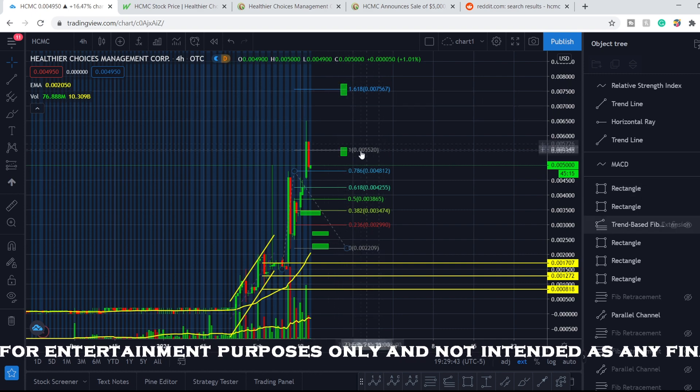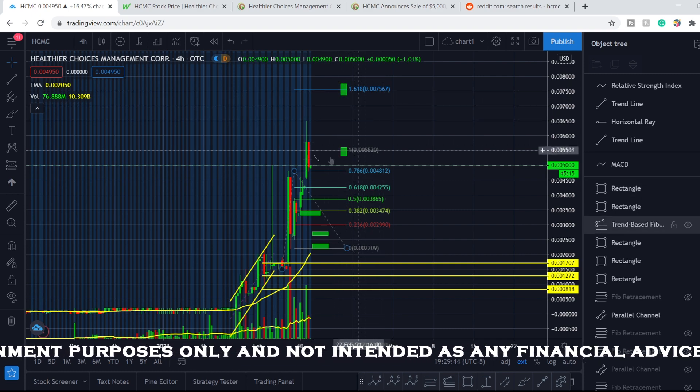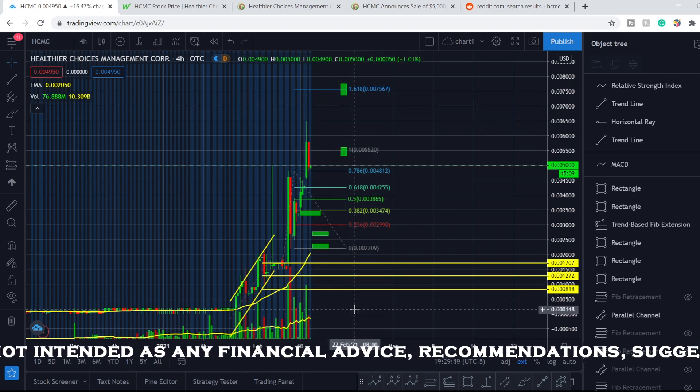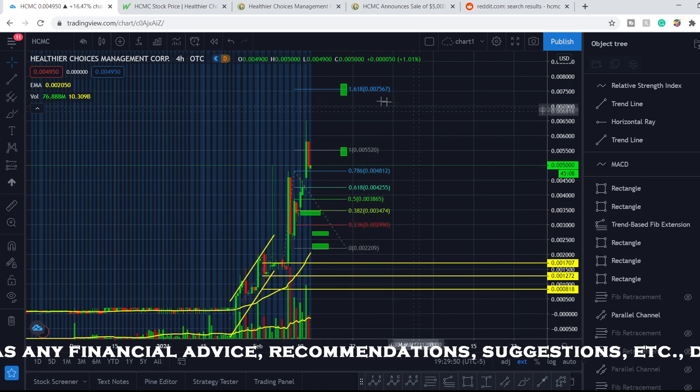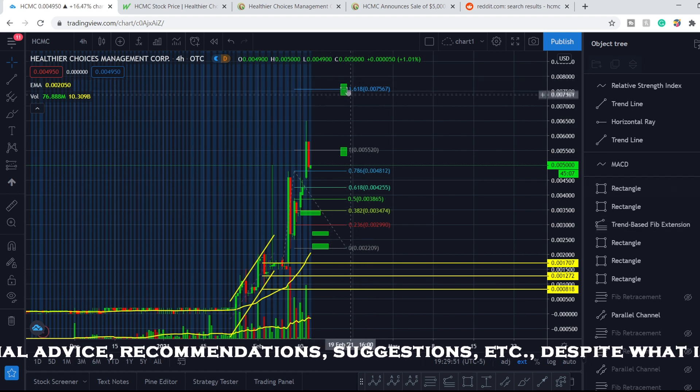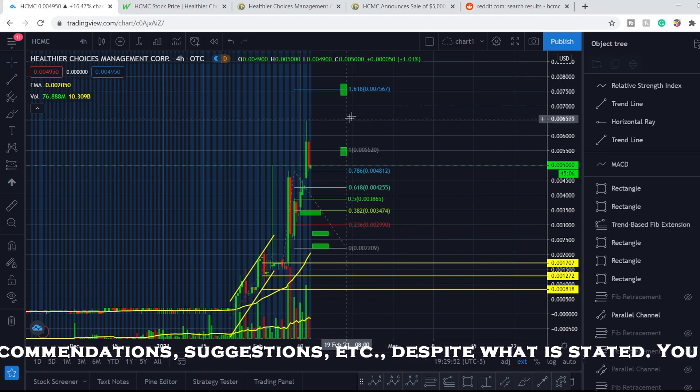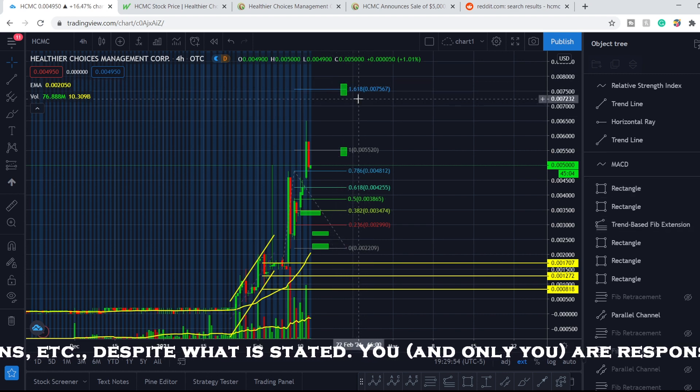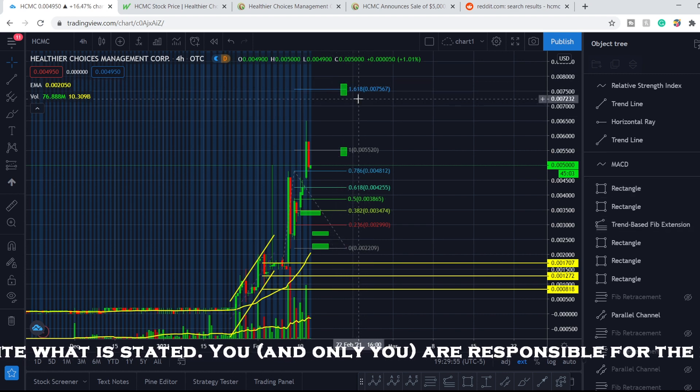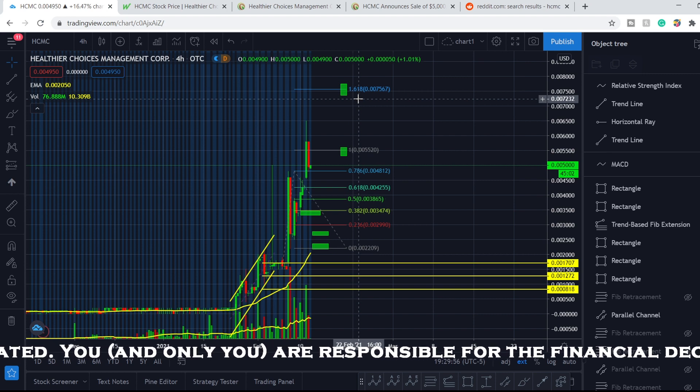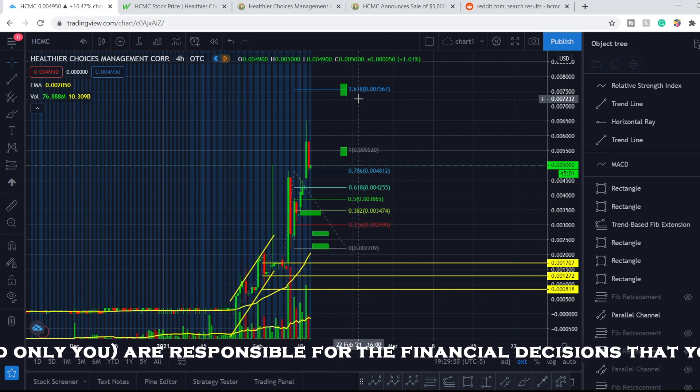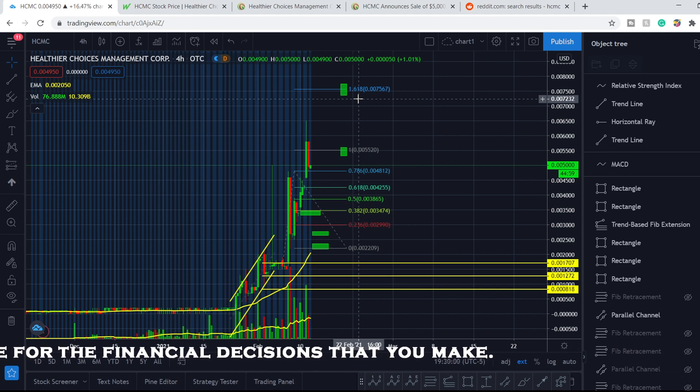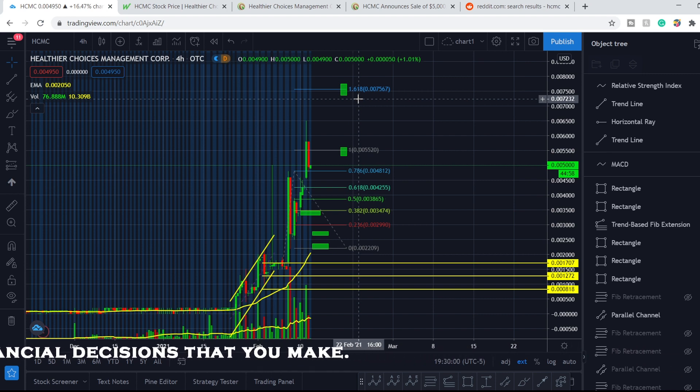Here is my second target. Because of the price movement and the volume, I think the probability of hitting this target is 50/50. Each next trade is becoming more and more risky and you have to understand this.